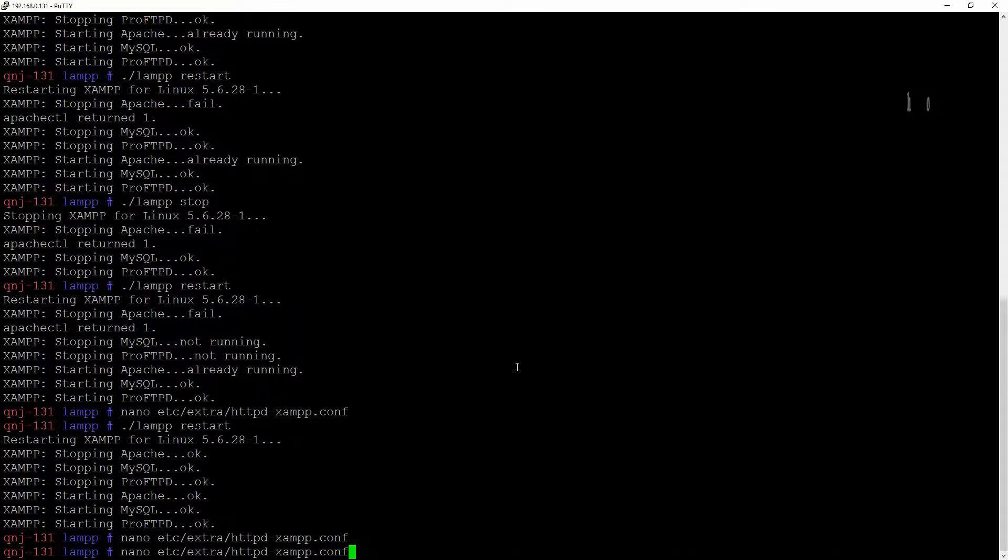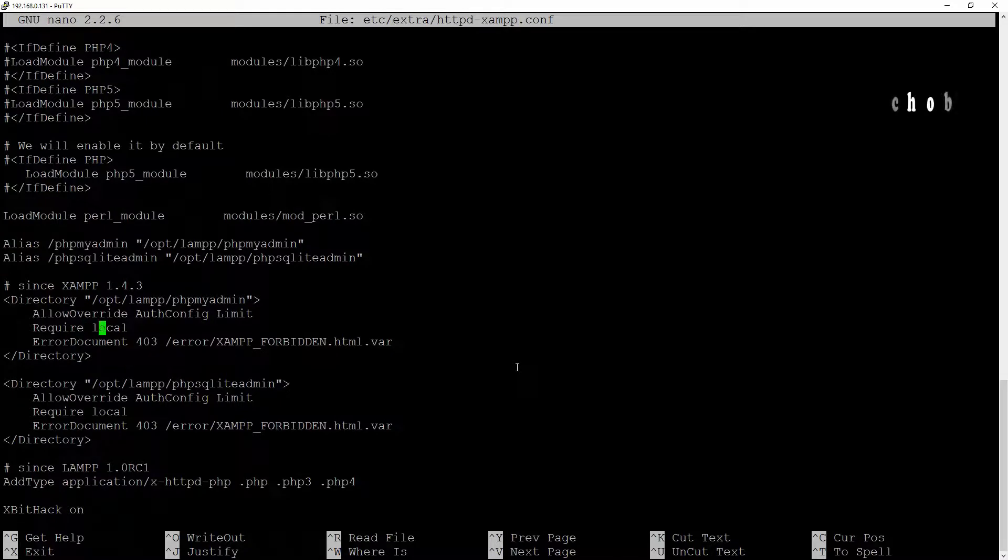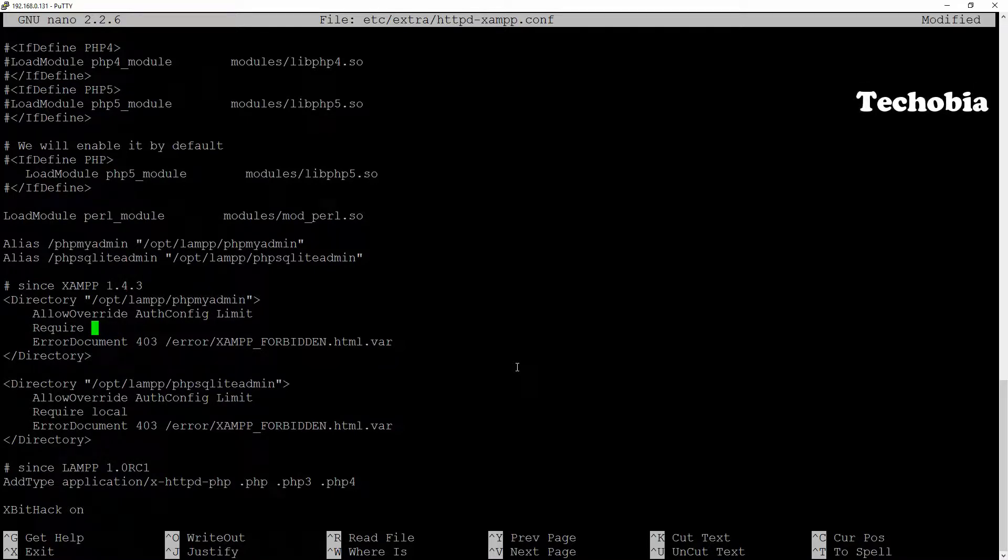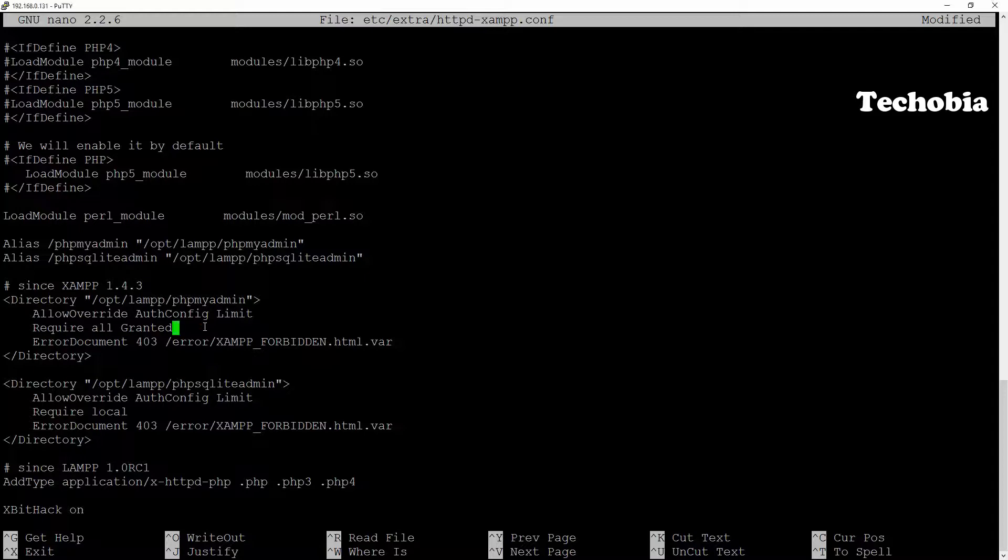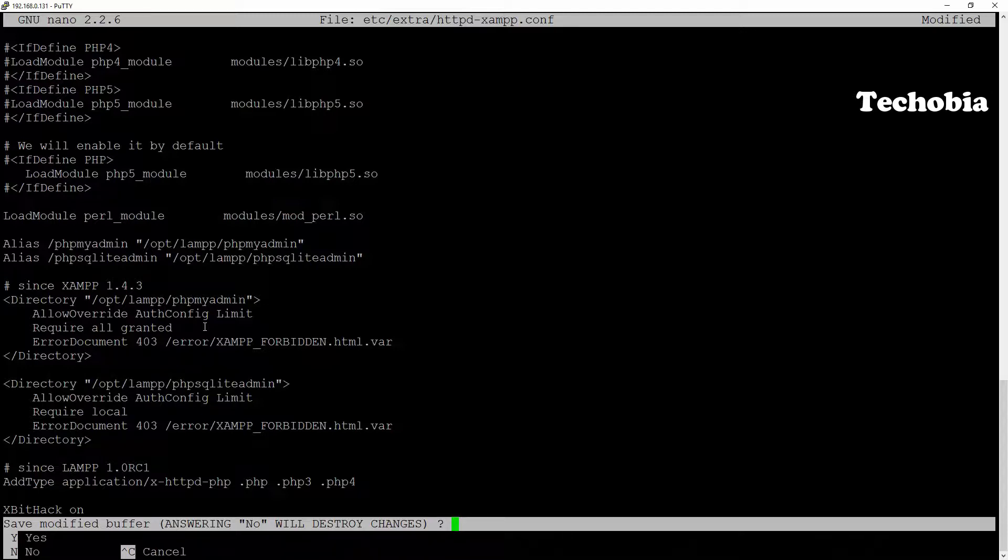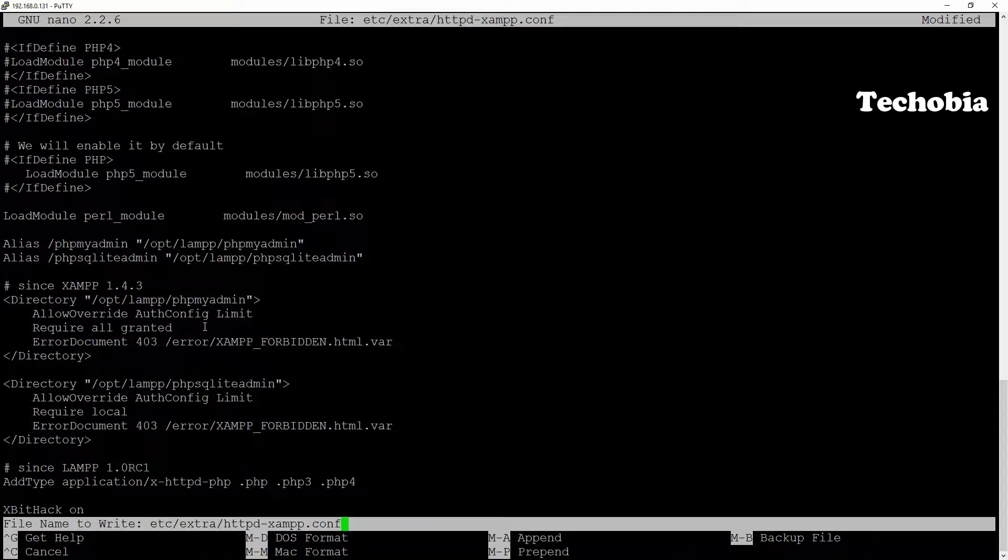So this is the command which we need to run to make the phpMyAdmin accessible on the network. Once this file is open, we need to change this local thing to all granted and make sure all the characters are small. Then save this file. It depends on your editor what editor you are using. As here I just opened this file in nano, so you need to press Ctrl+X and then hit Enter to write this file.